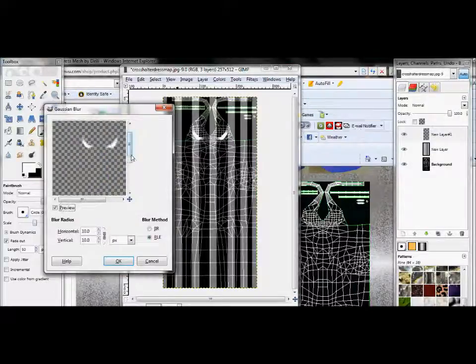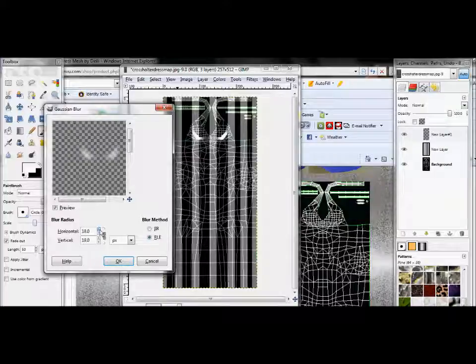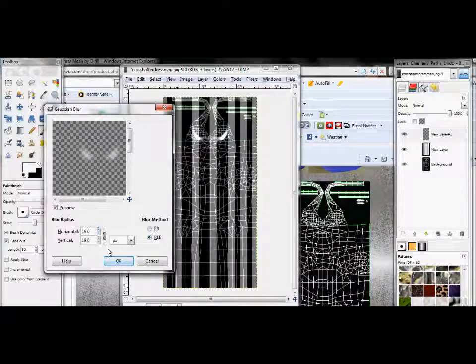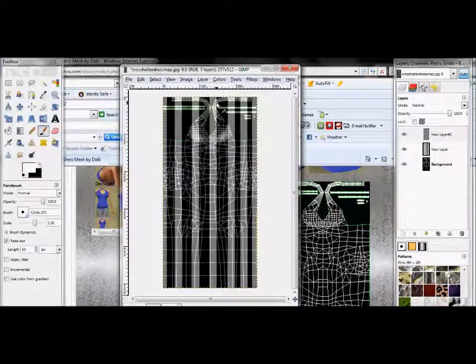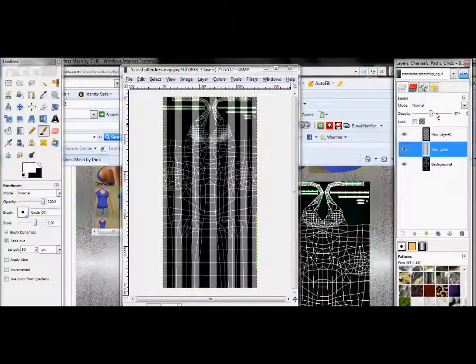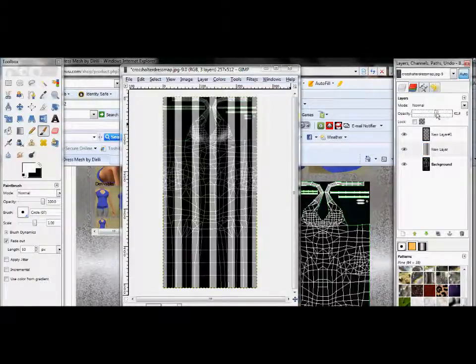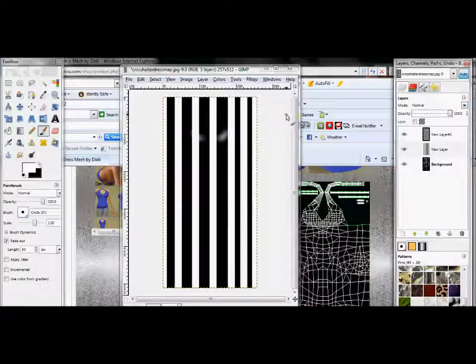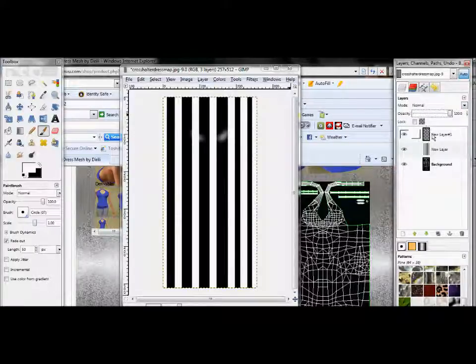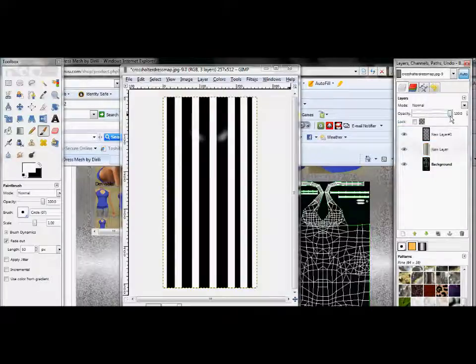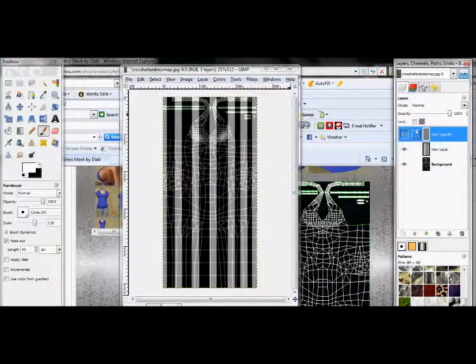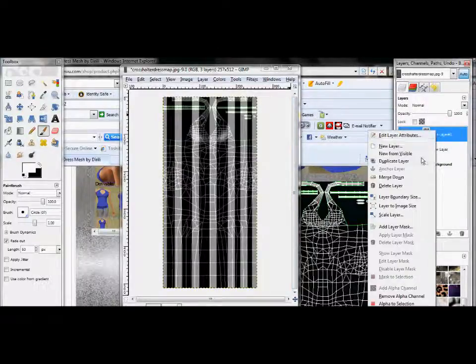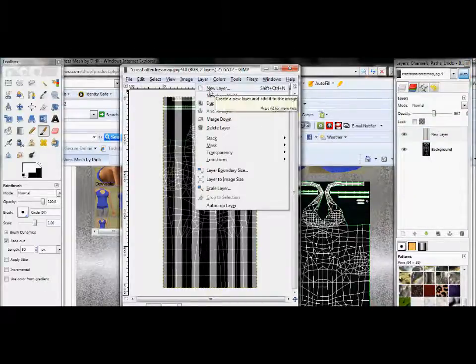Take your brush size down to circle 07 and come down here below your brush settings, go to fade out, change the length to about 50. Kind of do a slight loop around where the chest area would be.